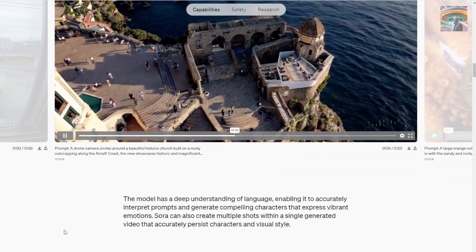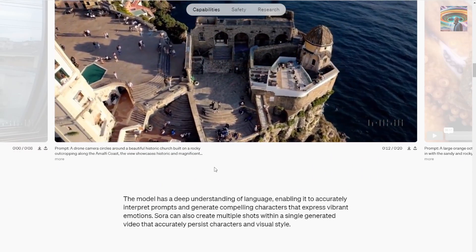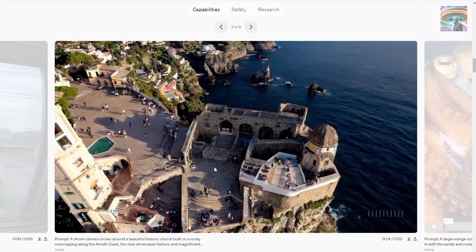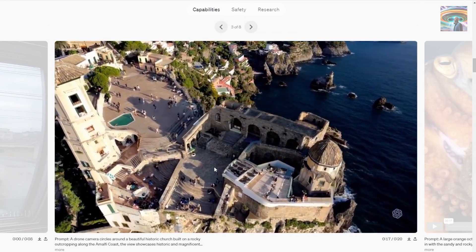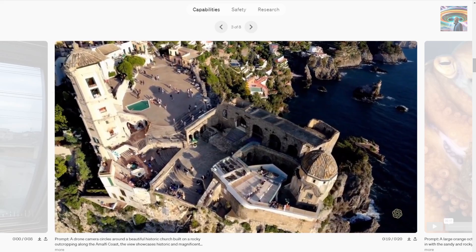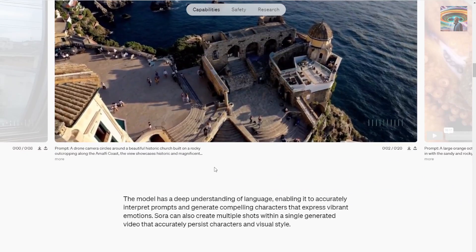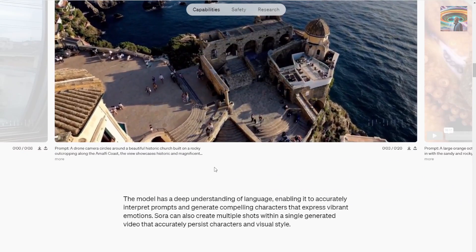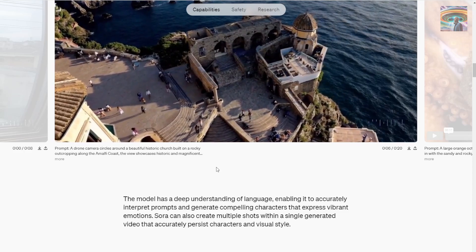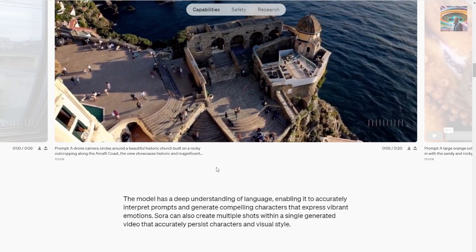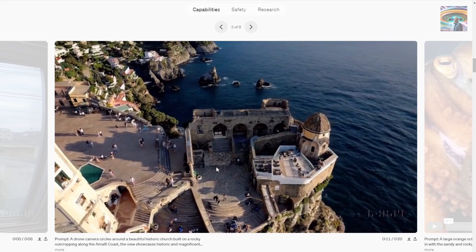In my video, I'm going to take a different position talking about the Sora video generator AI, rather than just like other YouTubers showing all these demo videos from OpenAI — saying how detailed that is, how realistic that is, and then reading all those text prompts to you.